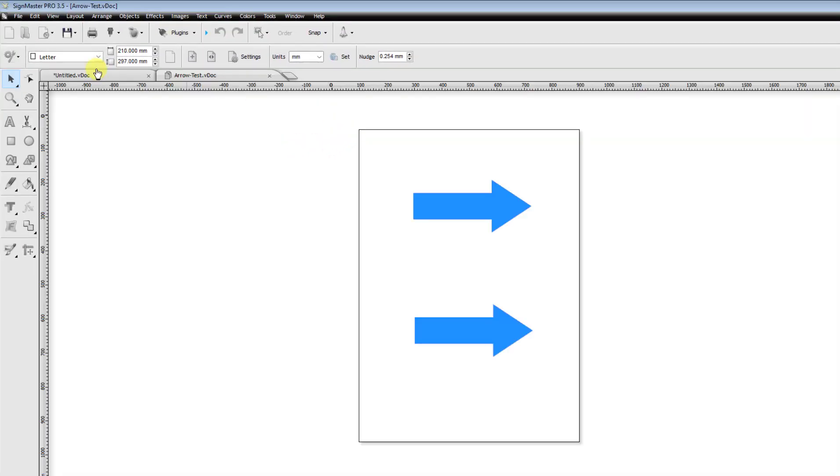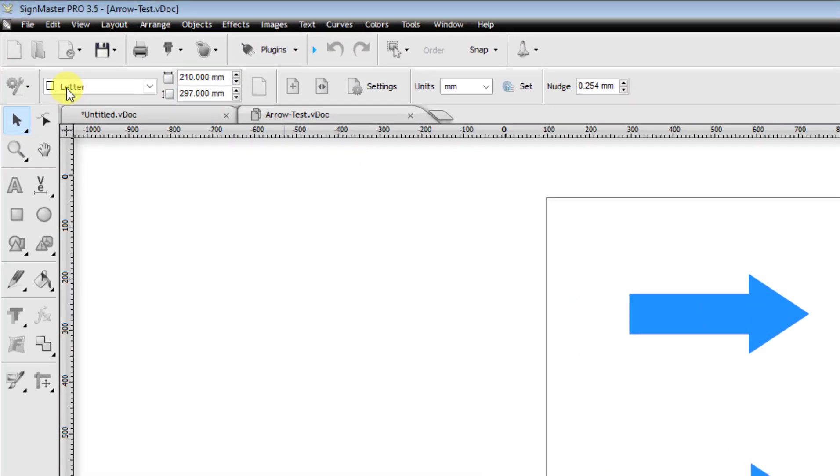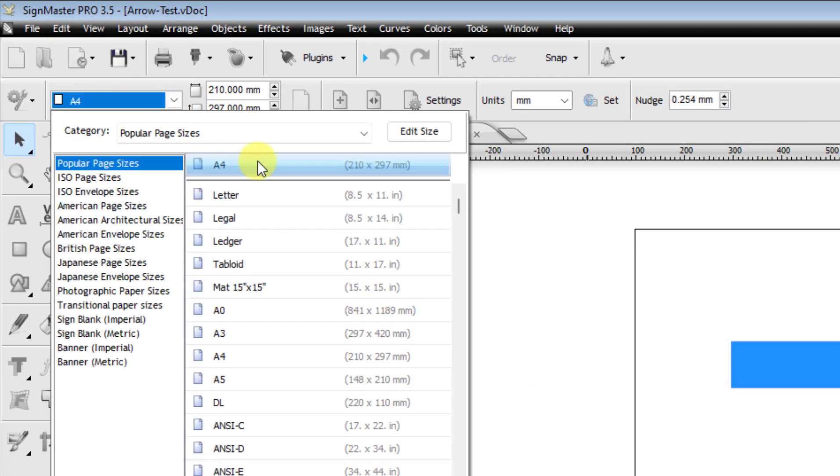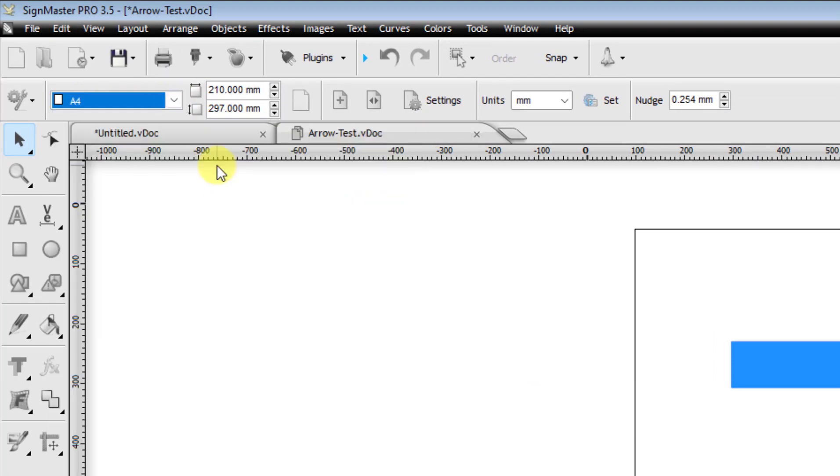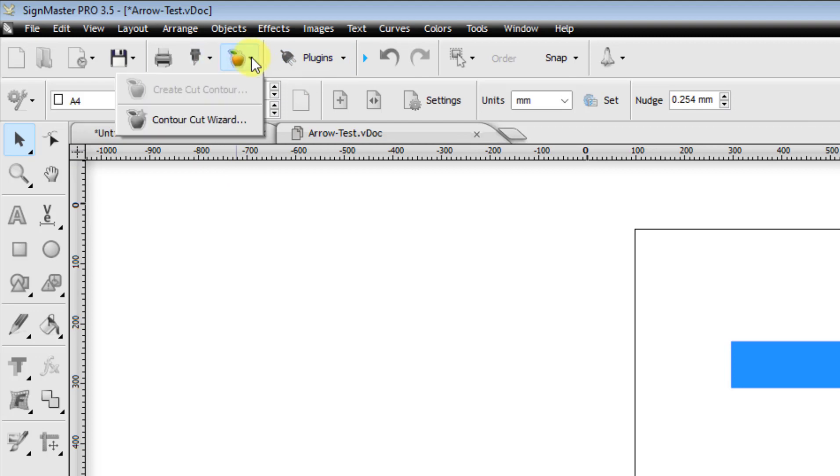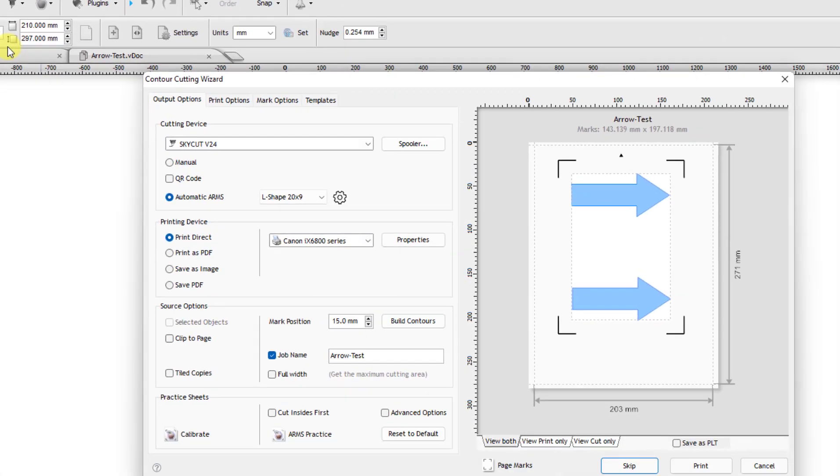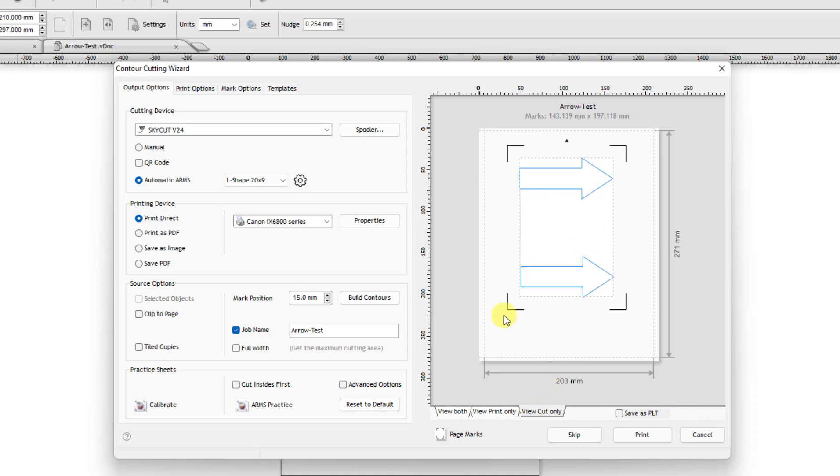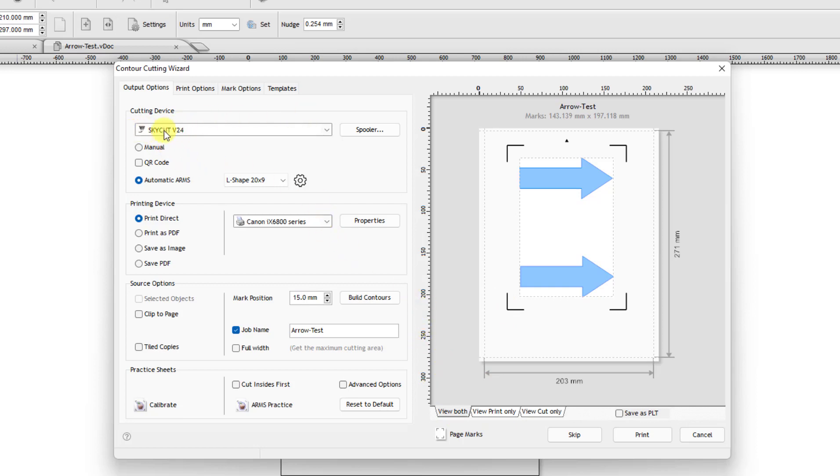Now then, this is designed for A4. So I'm going to come up to my letter size and change it to A4. Then I'm going to click on the little apple icon and select Contour Cut Wizard. I designed this file so it actually already has a print layer and a cut layer that's on top of it. So it's all set, just to basically be cut. Make sure you select whichever Sky Cut you want to use.